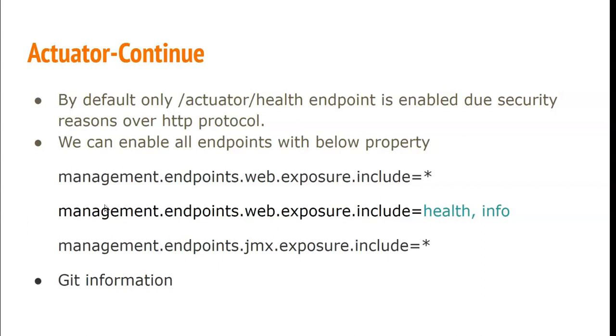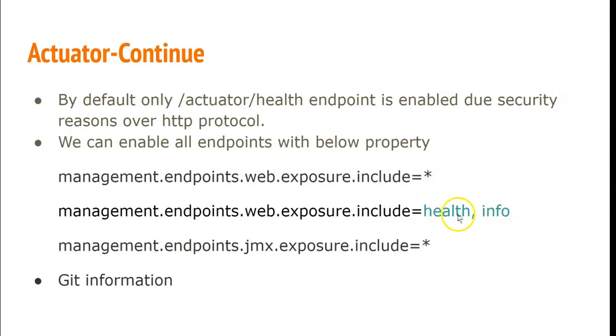If we put star, it will include all the actuator endpoints over HTTP protocol. If we want to specify only a few endpoints, we can specify those endpoints like this: health, info. I just mentioned these two endpoints.